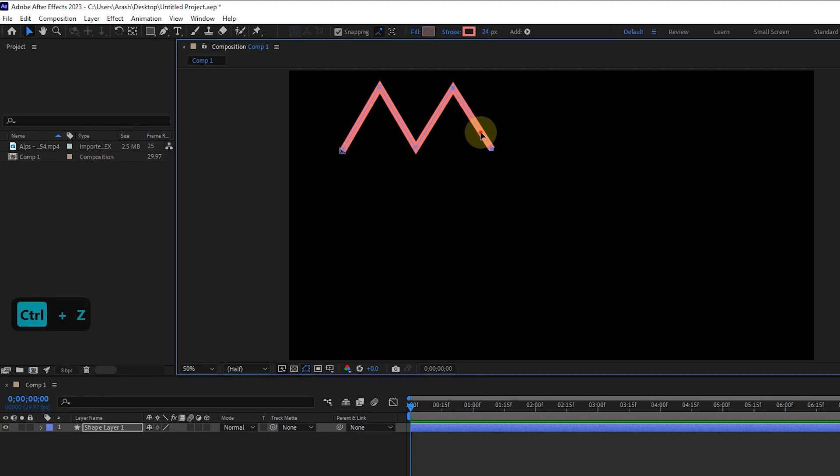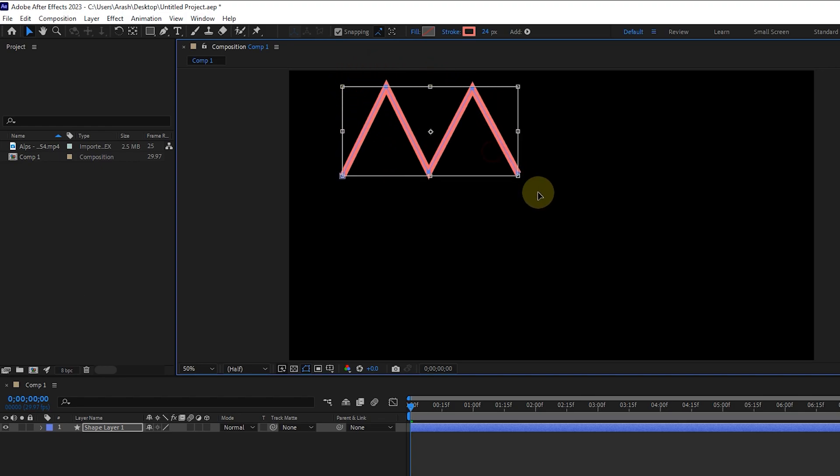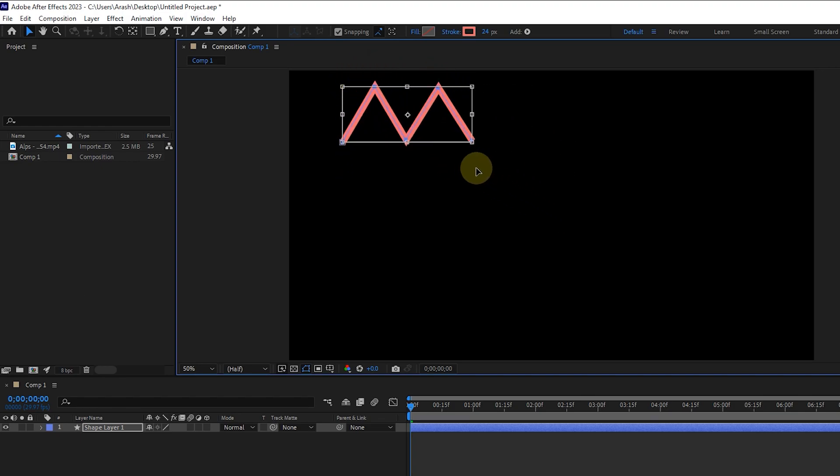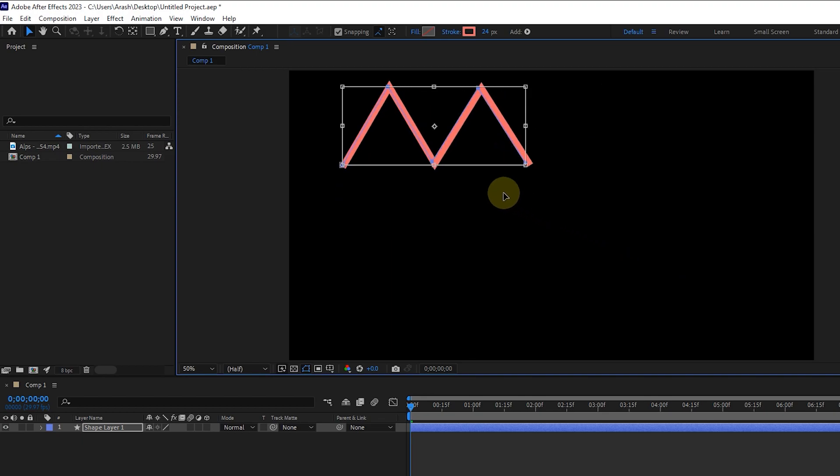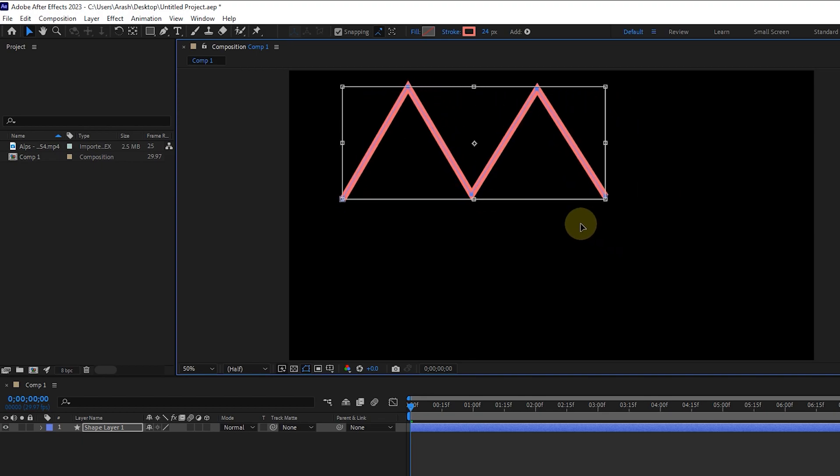If I double click on the stroke of the shape, a border will be created around the shape. Now we can make the shape smaller or larger by dragging from the corners.